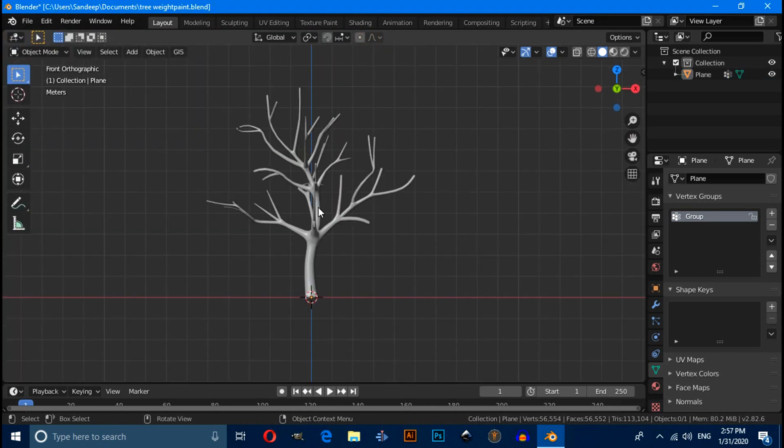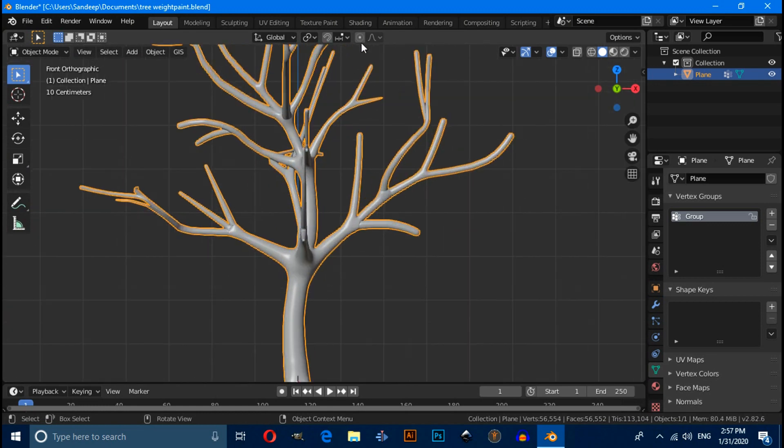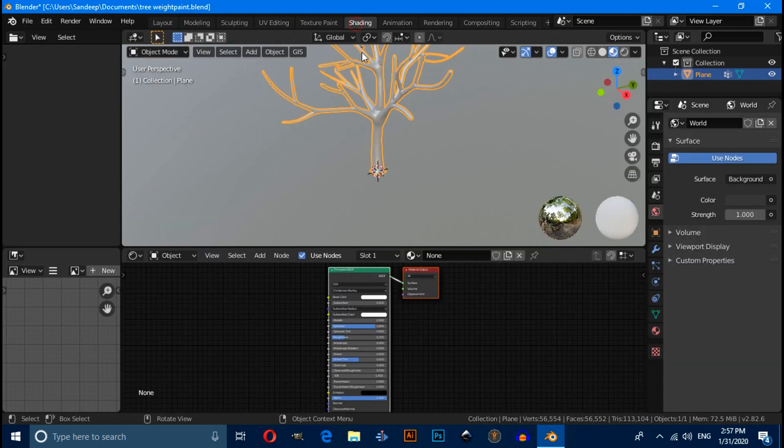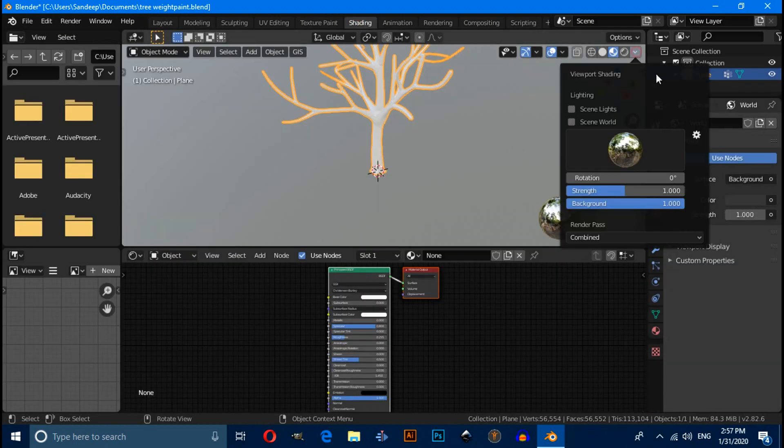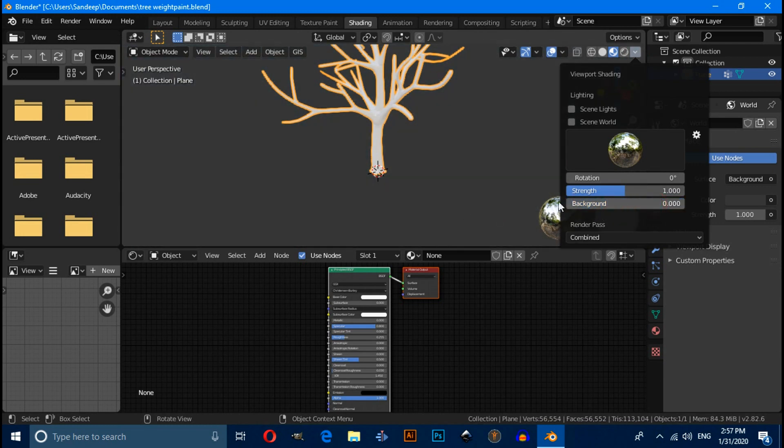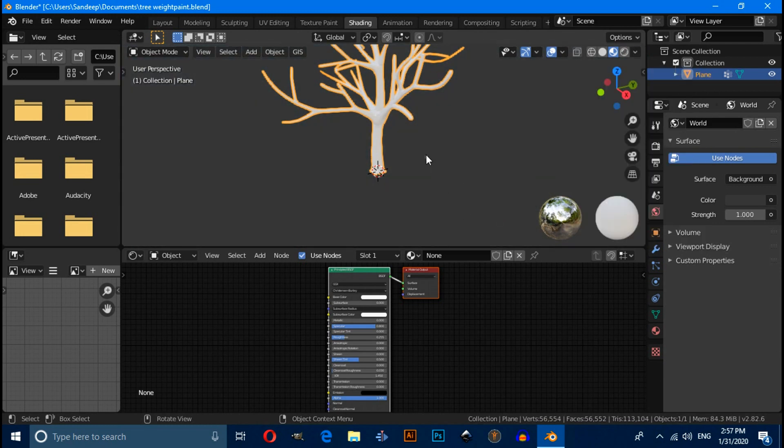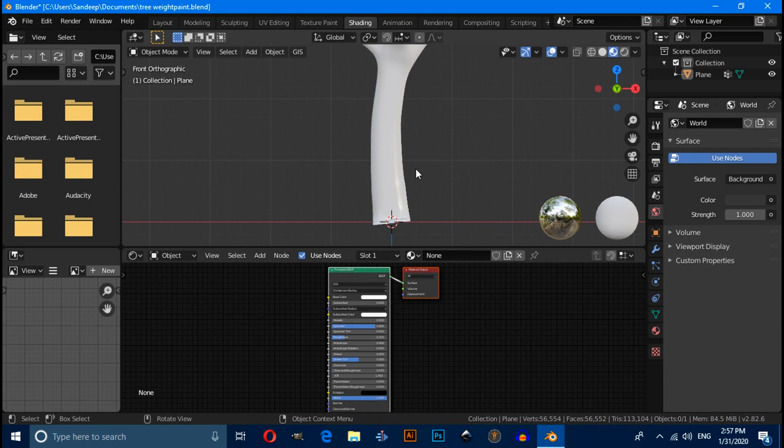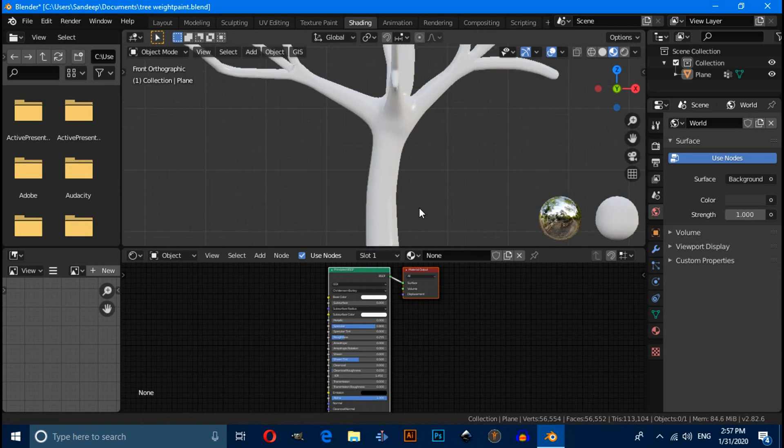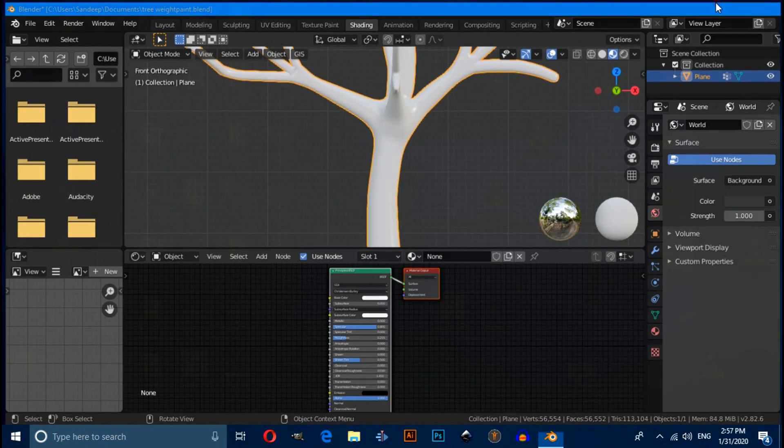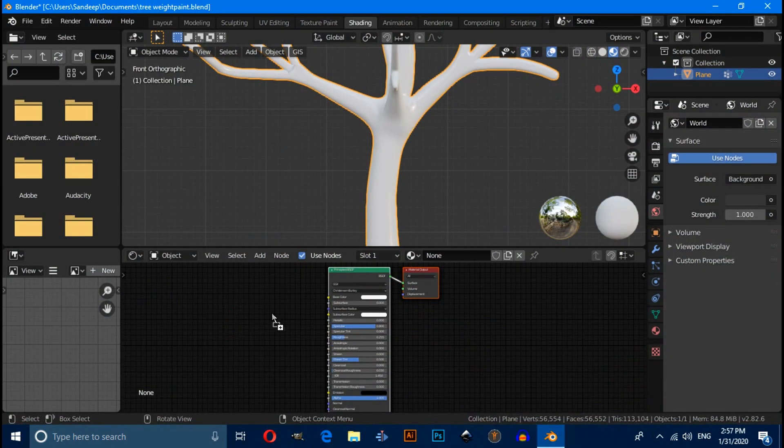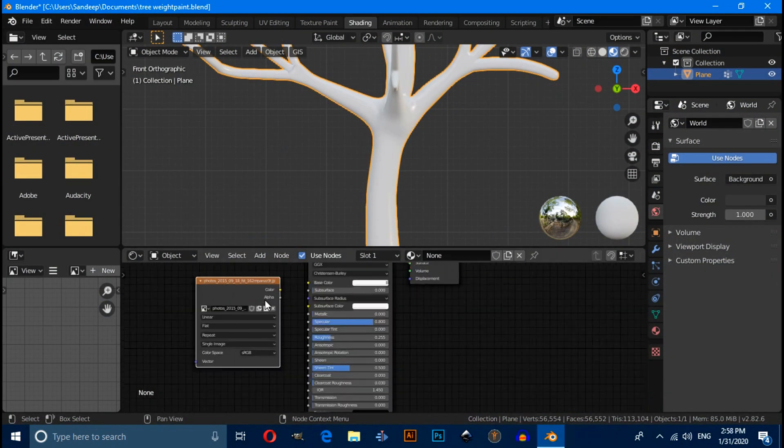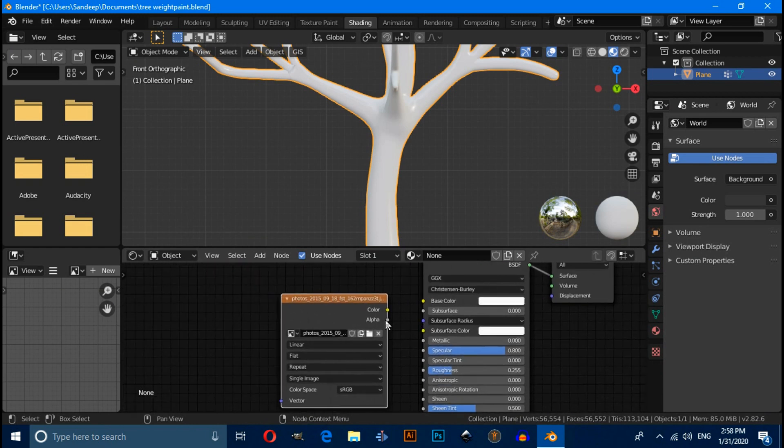Now select this mesh. Click on the shading tab, click on this shading. Change it, keep it darker. Now you need to download bark textures, so download from internet and drag into Blender. Now connect this color with this base color.